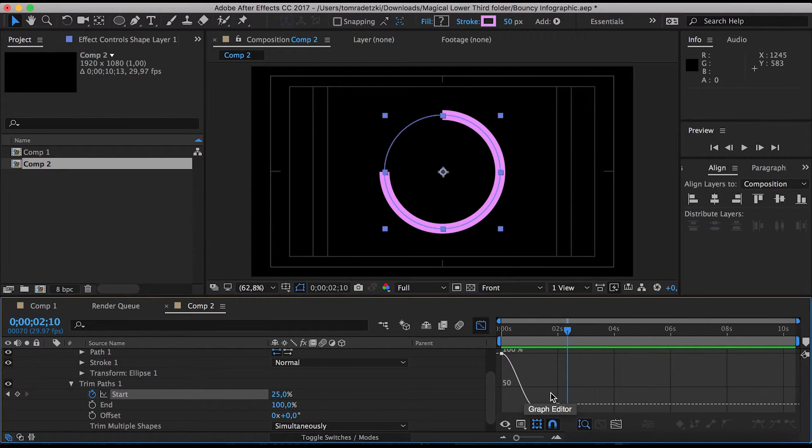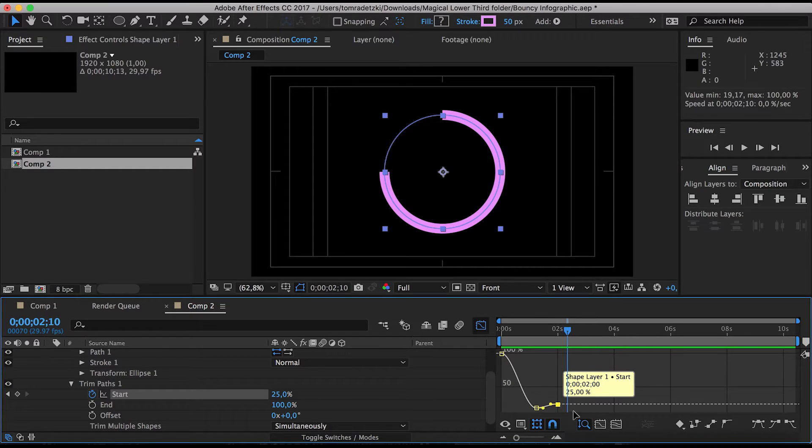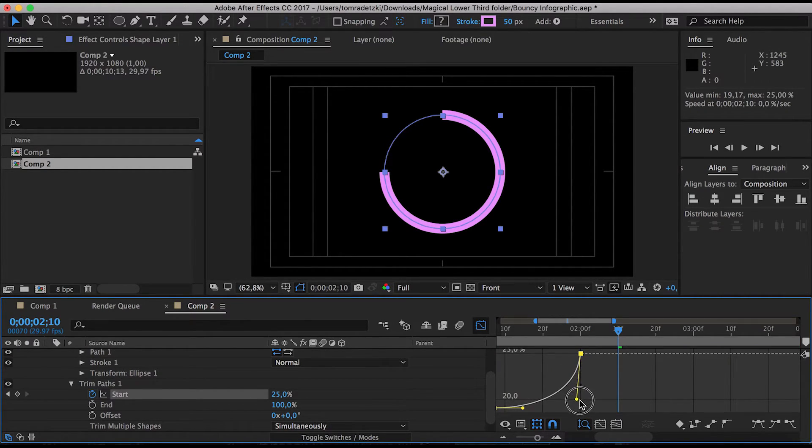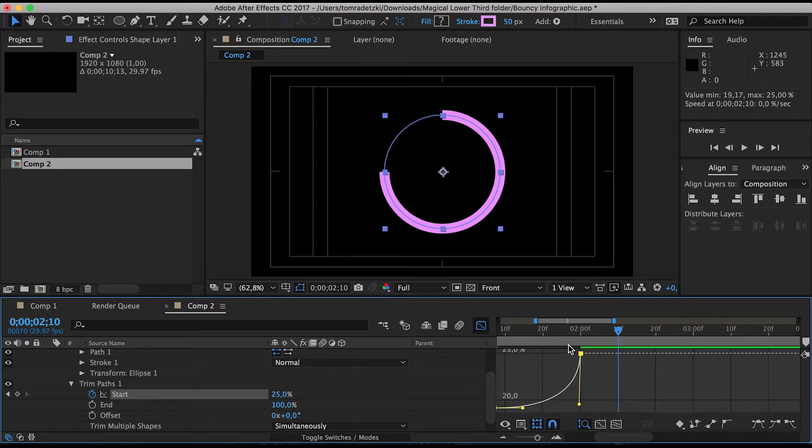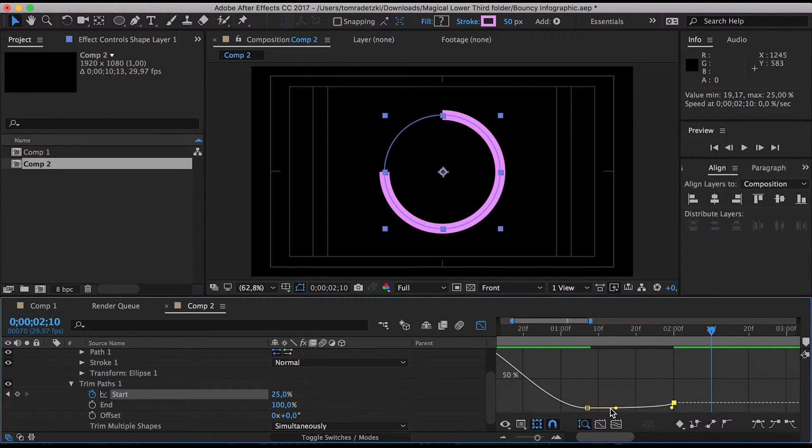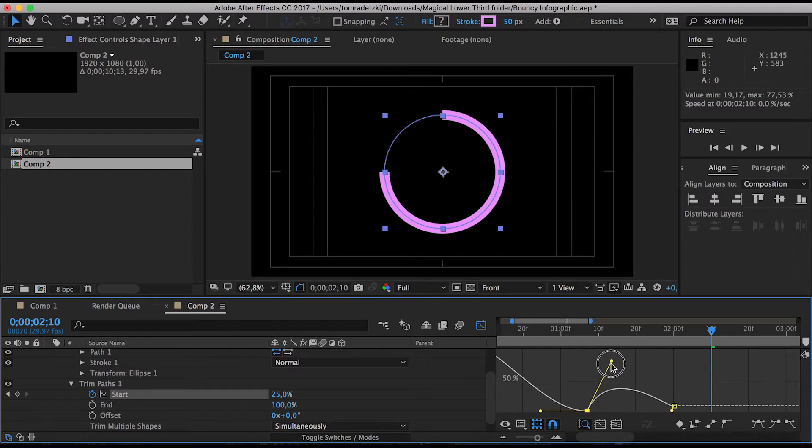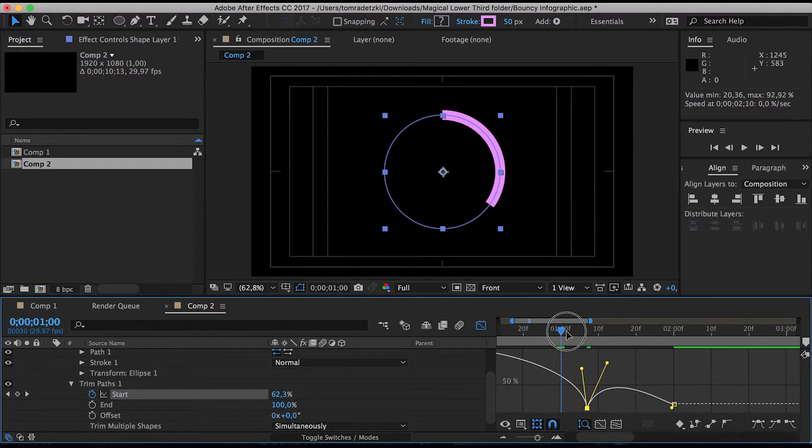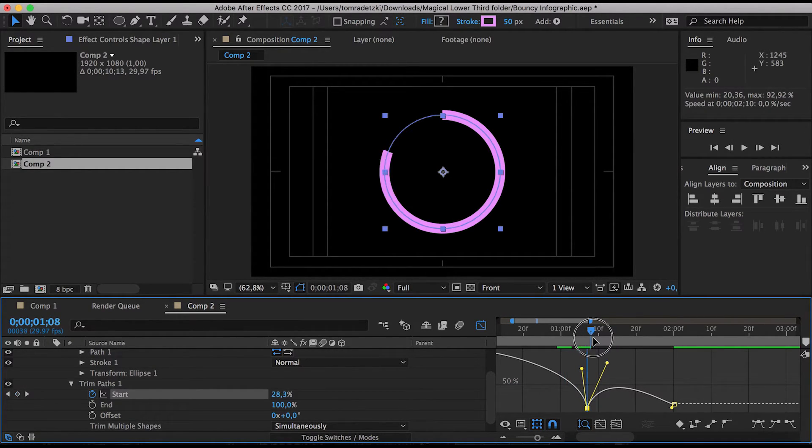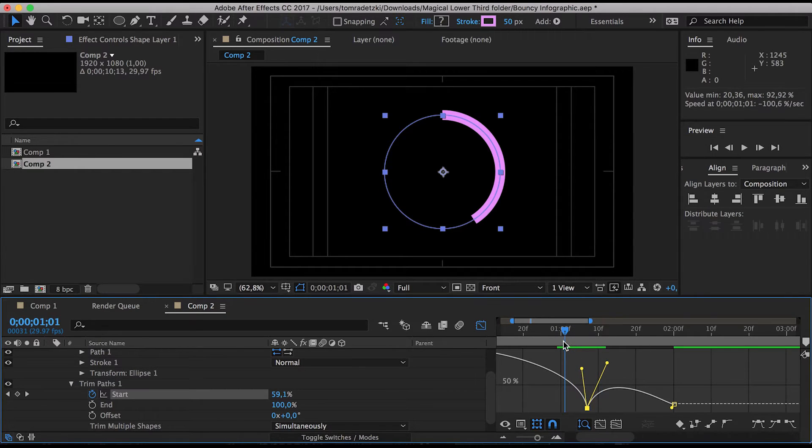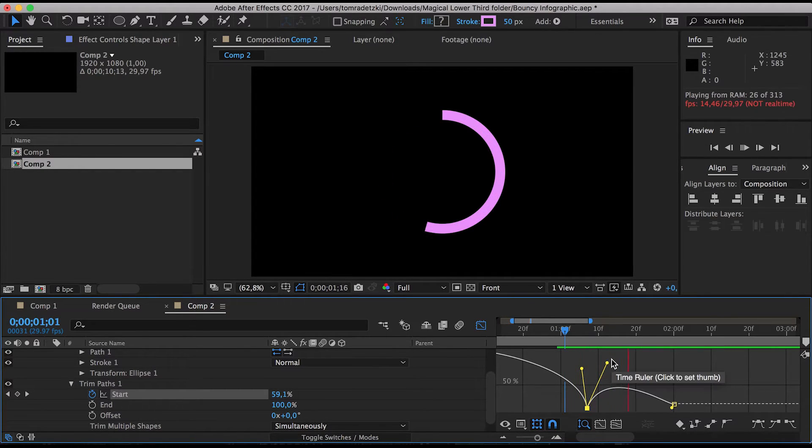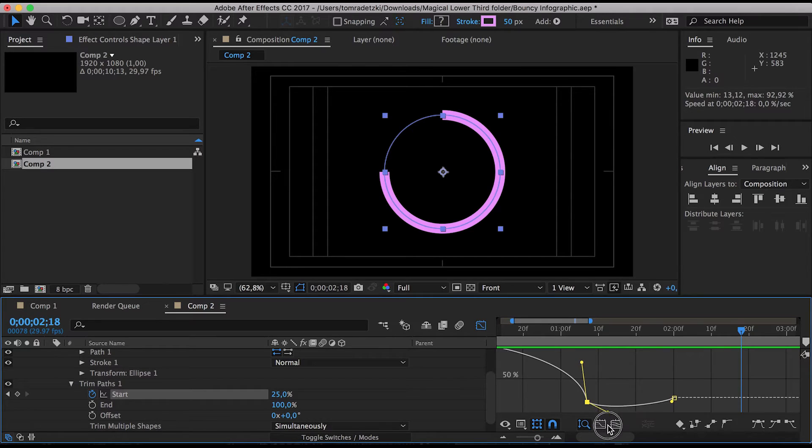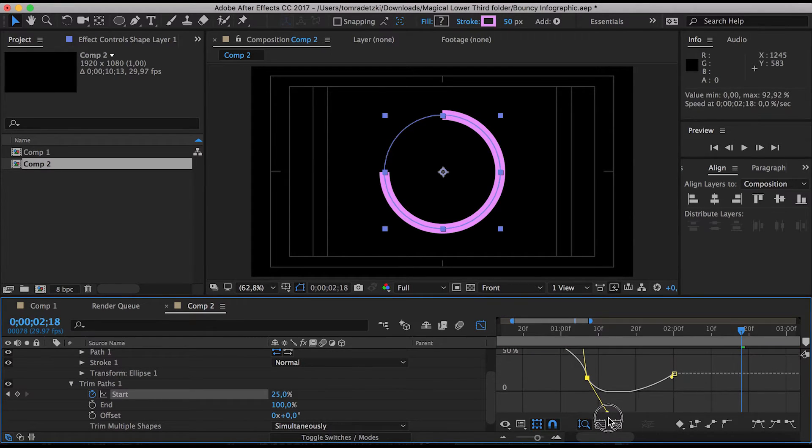Okay now once you have all of these press F9 to use easy ease on them and as you can see now everything is a little bit more realistic. Okay now you can go into the graph editor and if we zoom in we can actually see these little grabbers and we can use these to create a more realistic bouncing effect. So we're just going to make these two sharper.